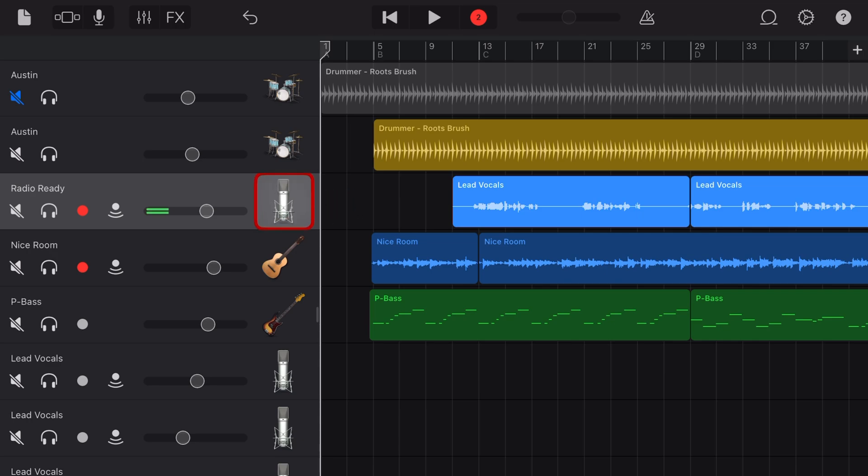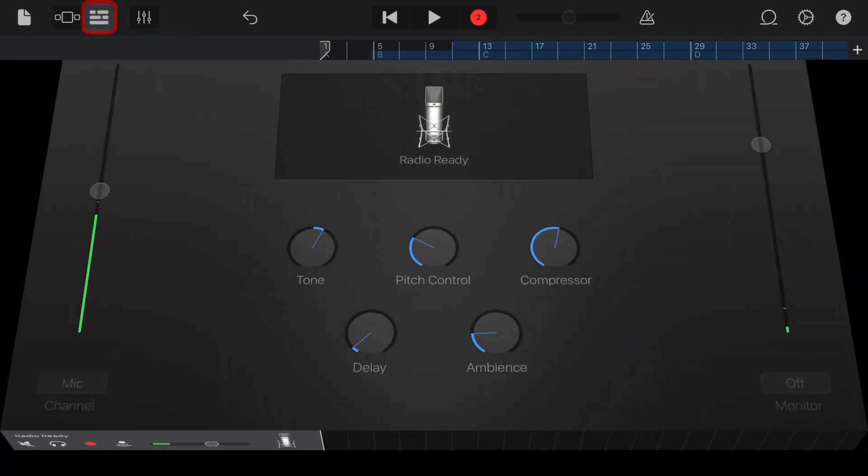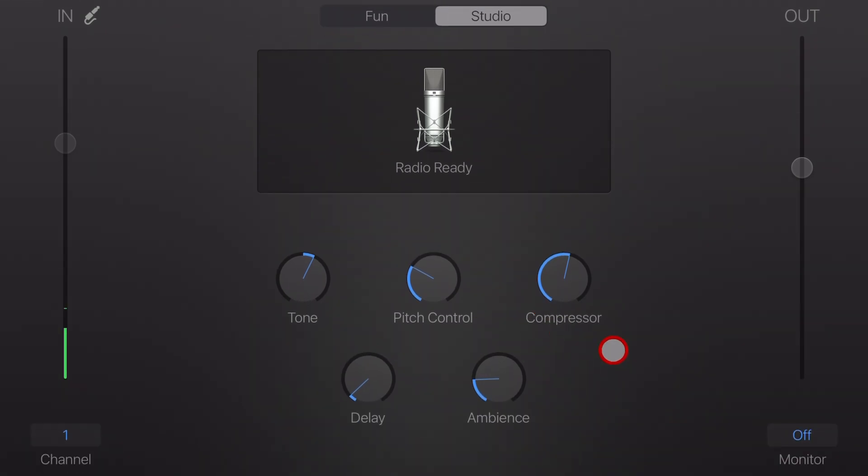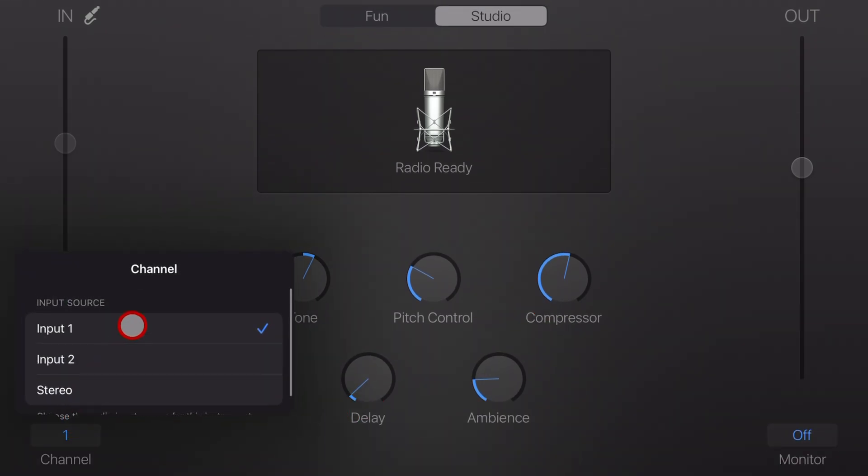To assign which channel to use here in GarageBand, tap on, in this case, the microphone icon to go back to this screen. And you'll see over here on the left, we can change between input one, input two, or even stereo if we want to use both inputs into one track.